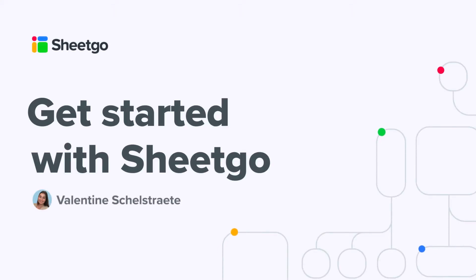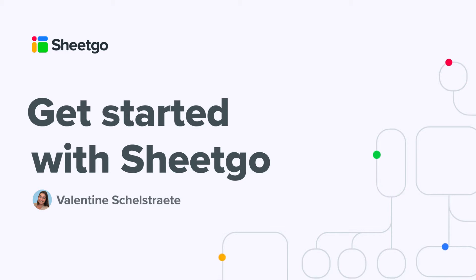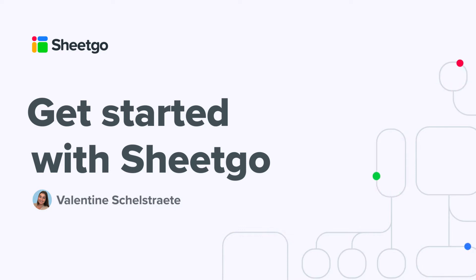Hi everyone and welcome to the Get Started with Sheetgo series. My name is Valentine and I'm going to guide you through our Sheetgo product, what a connection is, how you can create one, which different connection types we have, and of course our different features.